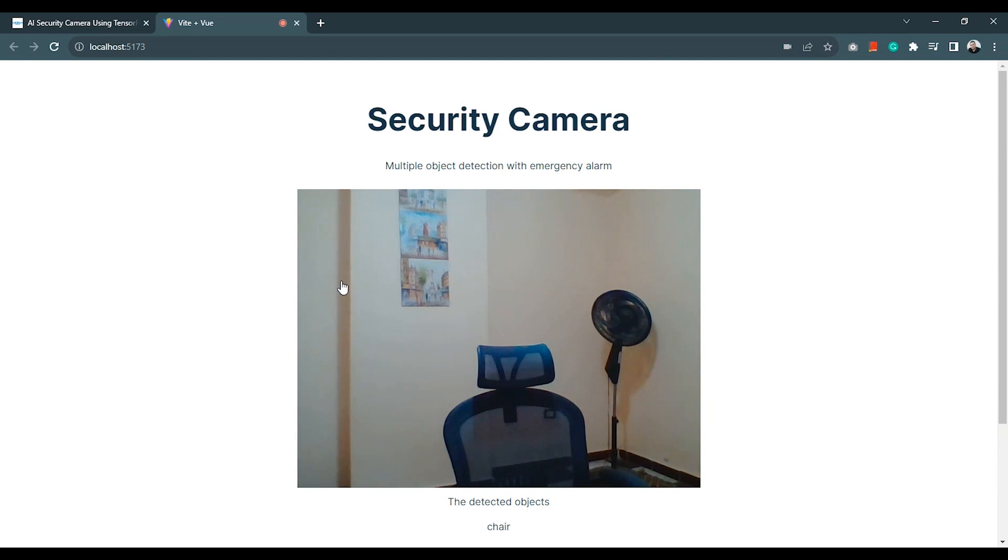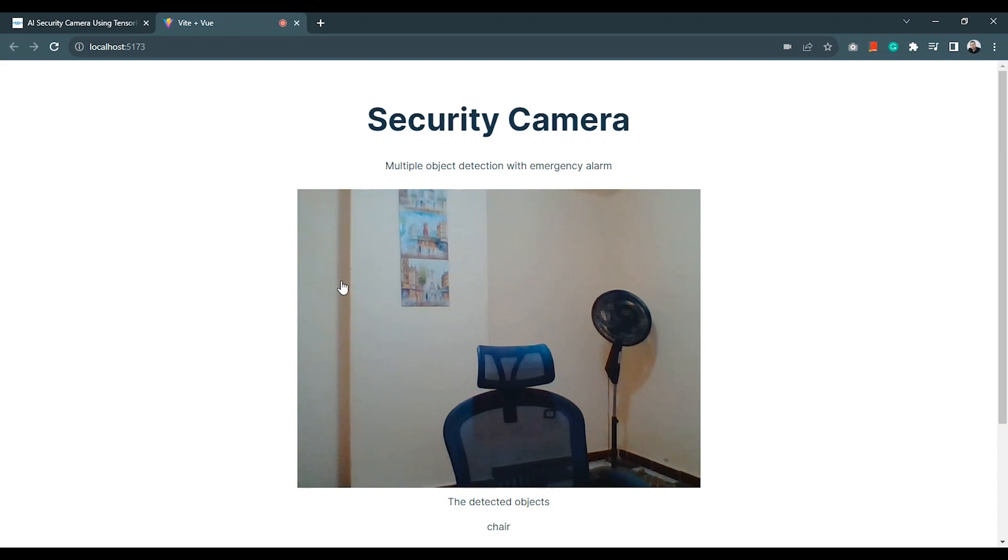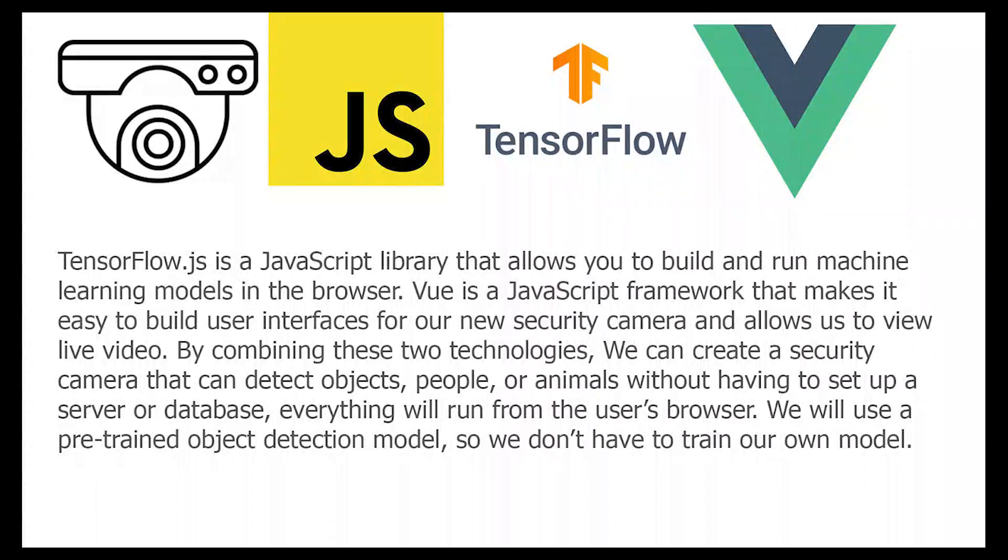TensorFlow.js is a JavaScript library that allows you to build and run machine learning models in the browser. Vue.js is a JavaScript framework that makes it easy to build user interfaces for our new security camera and allows us to view live video.